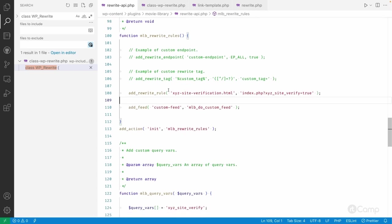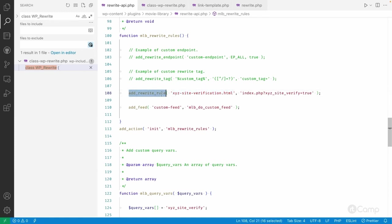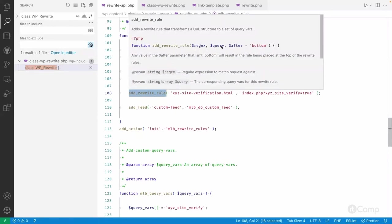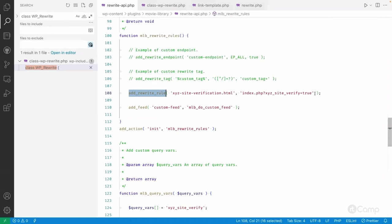But if you are not using those plugins, how can you do it? In this example, there is an HTML file needed — a third party will hit this URL to see whether your site is valid, and this URL will respond with a particular code required by the third party service. I've used the `add_rewrite_rule()` function where we pass two parameters: regex and query, and optionally `top` or `bottom`. I want to keep the default, and since this URL is very unique it won't conflict with any other rules.